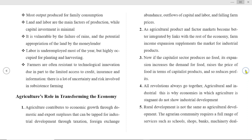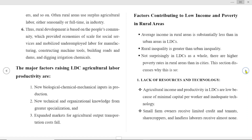Fifth, rural development is not the same as agricultural development. The agrarian community requires a full range of services such as schools, shops, banks, and machinery dealers. Often rural areas can use surplus agricultural labor either seasonally or full time in industry. Rural development is based on the people's community, which provides economies of scale for social services and mobilizes underemployed labor for manufacturing — such as constructing machine tools, building roads and dams, and digging irrigation channels.